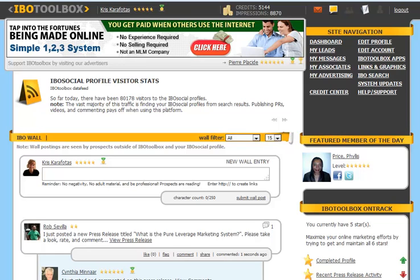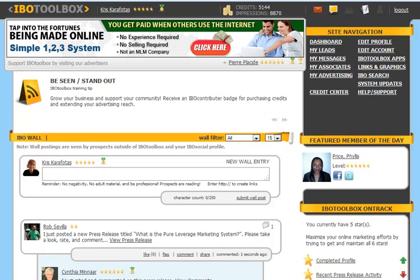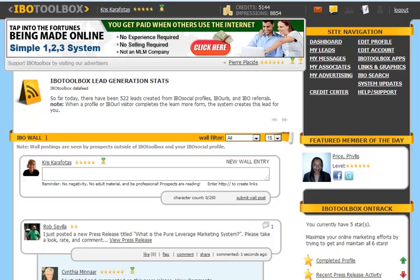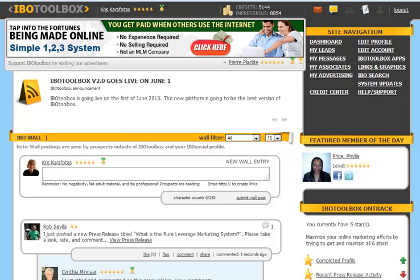In the links and graphics section, you're going to find your invite URL. You're also going to see banner ads, wall plates, email, signature, and other graphics that you can use to promote IBO Toolbox.